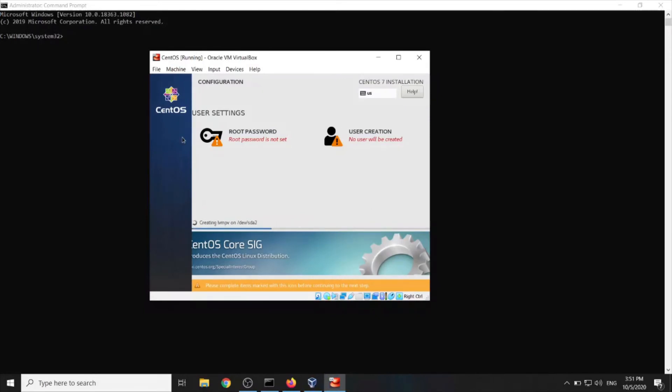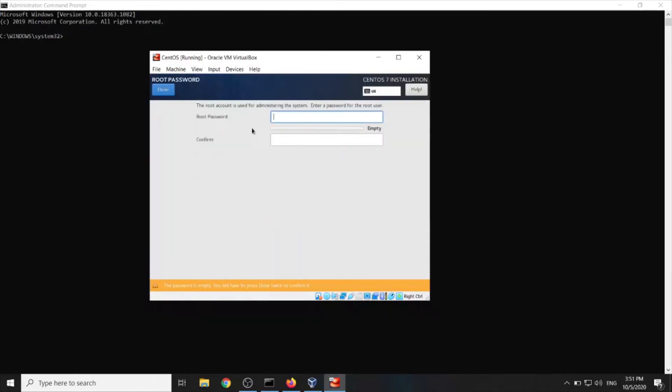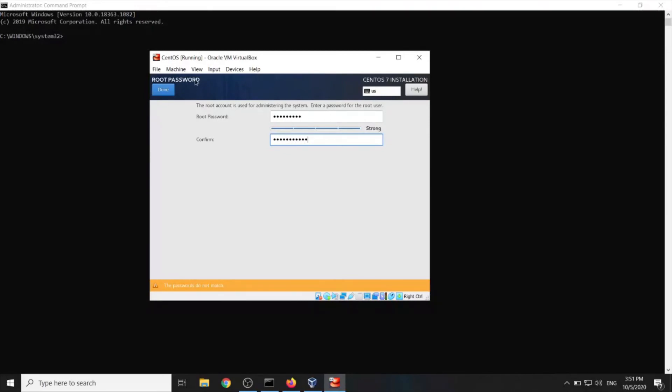Alright. Root password. Let's set one. Very important. Oops. Trying to be fast here. Done. What? Are you kidding me? Sorry.